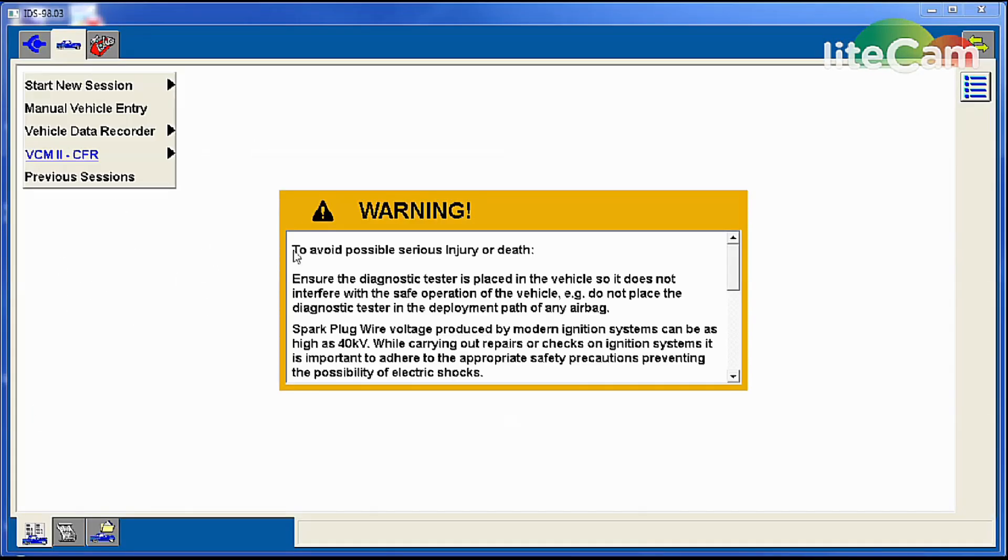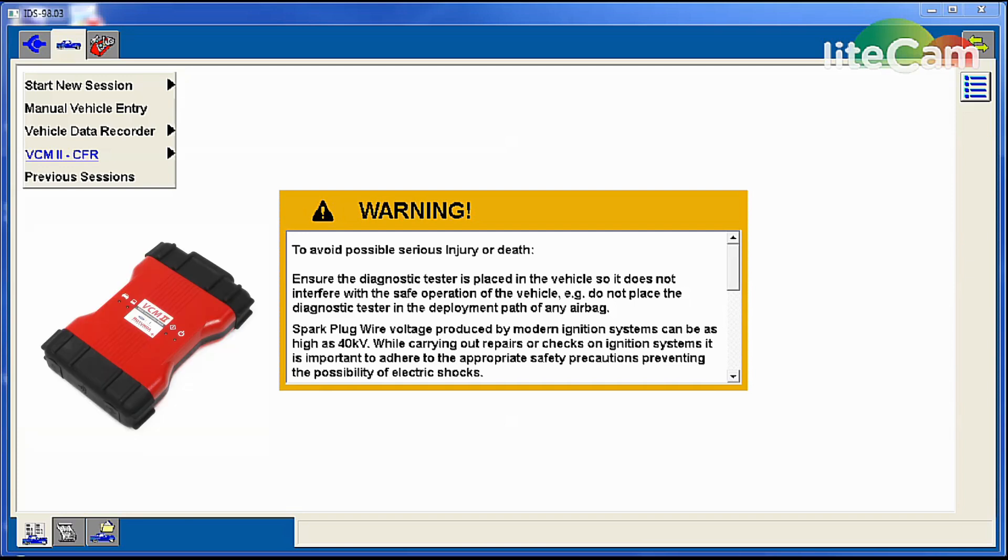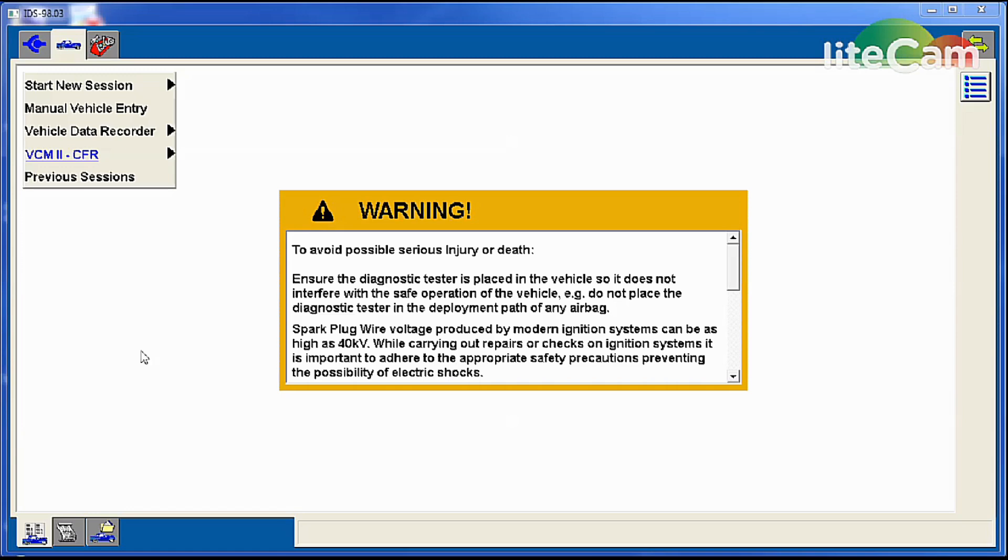At this point, once the IDS software is fully loaded up, we're going to plug the VCM into the DLC port under the dash and it may take 10 to 15 seconds for it to fully boot up and show an icon right down in the lower right-hand corner. It'll beep a few times while it boots up and establishes communication.